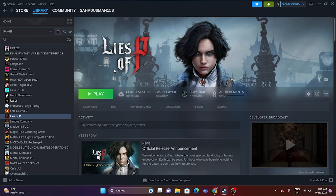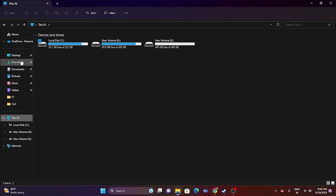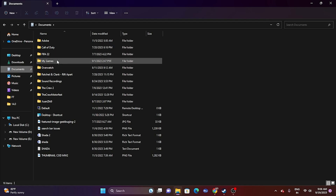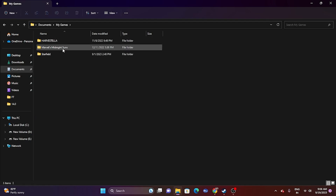The next fix is to delete the saved game file. Go to File Explorer, then This PC, then Documents. Find My Games and look for Lies of P. When you've been playing and saving progress, the files will be here. Delete them, but keep in mind you will lose all game progress when you do this. Afterwards, try launching the game.